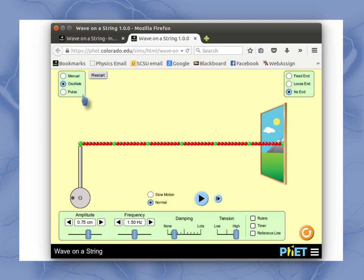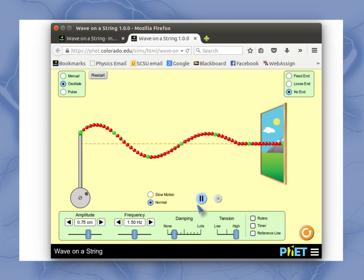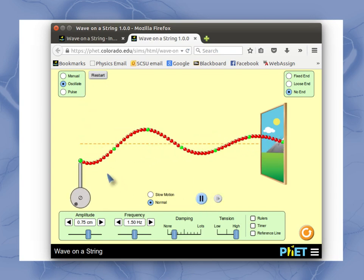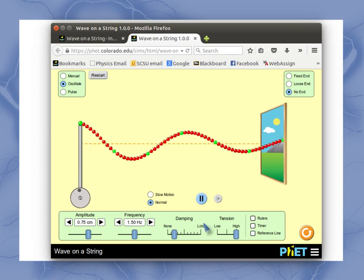So let me just show you real quick here, starting our oscillation off. It starts my wave moving.